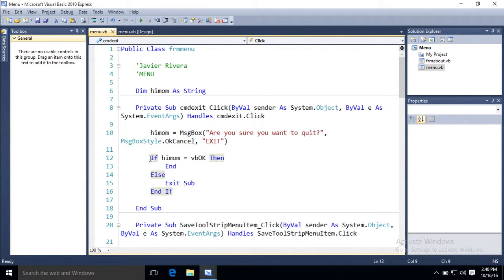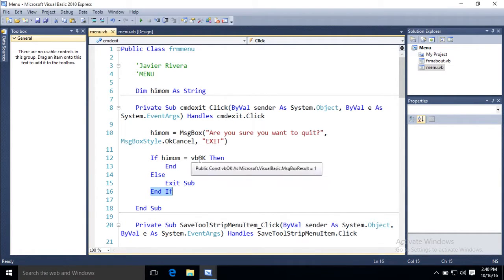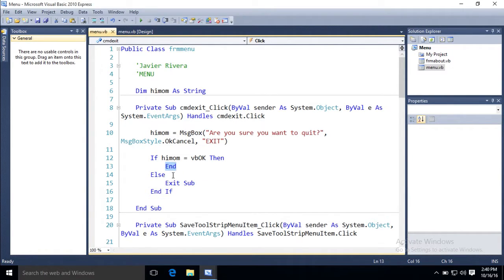So you always, they're like blocks. If I use an if, I have to close it with an end if, that has to be at the end. If they click ok, then the program quits. You did that before, you used the word end.